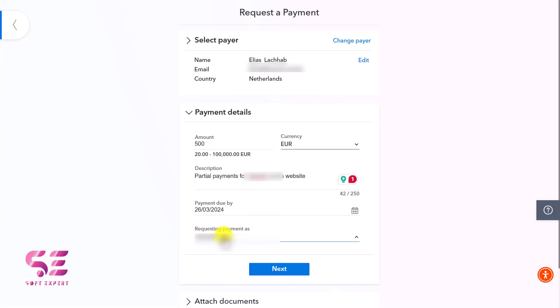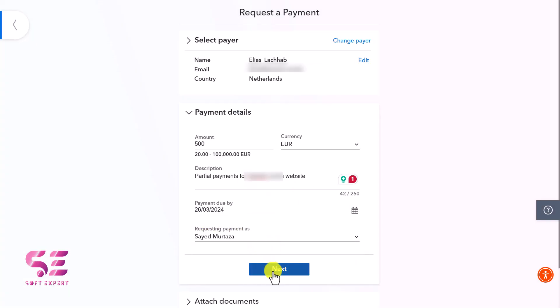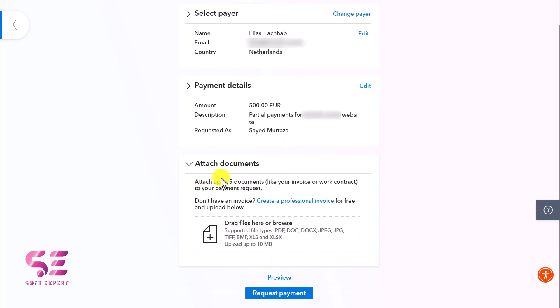You can select your username or name. Then go to the next step where you'll need to attach an invoice - that could be a PDF, DOC, or DOCX format. I already have one, but if you want to create a new invoice for free, just click on Create a Professional Invoice.